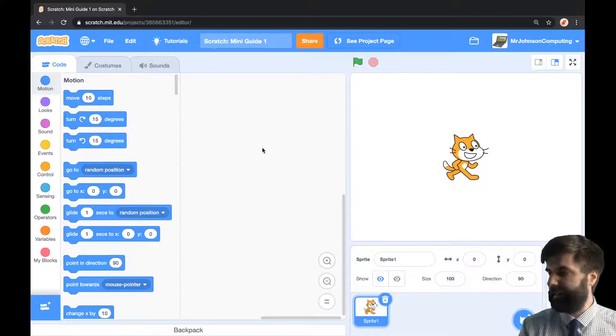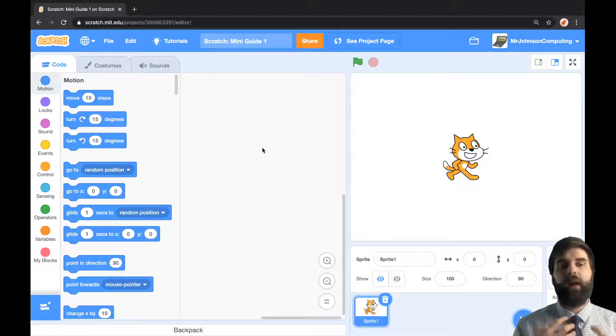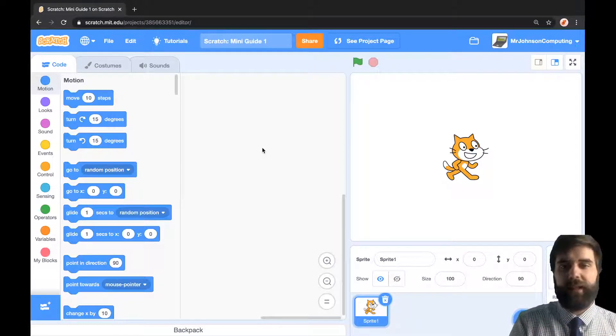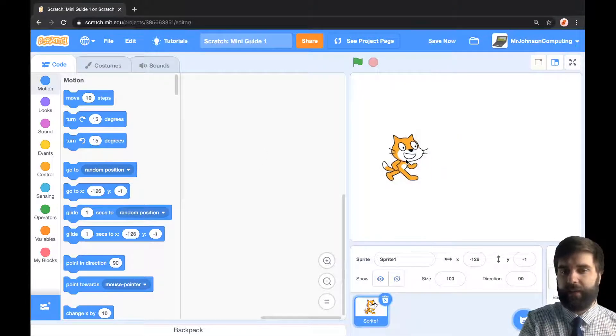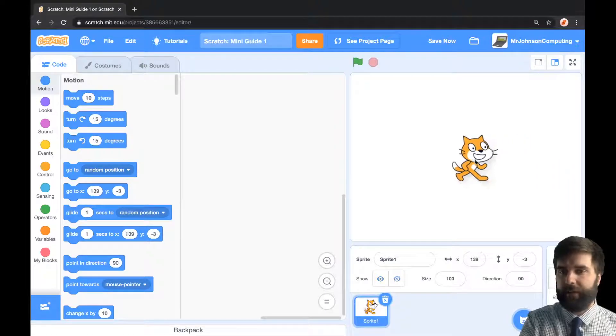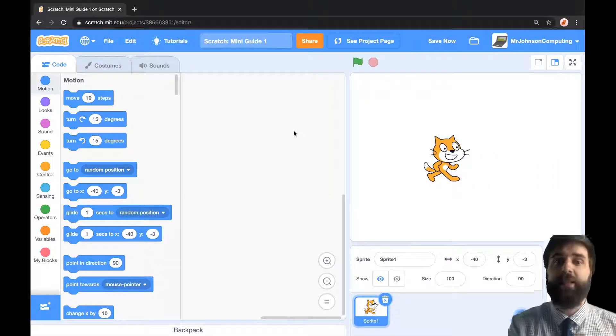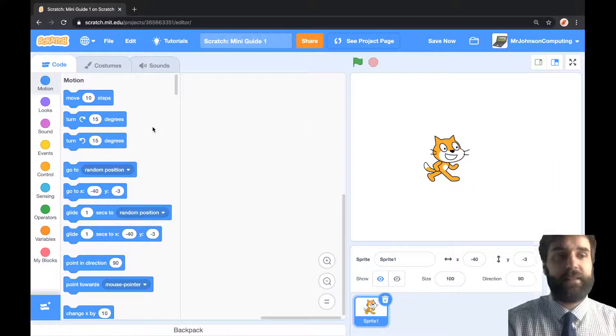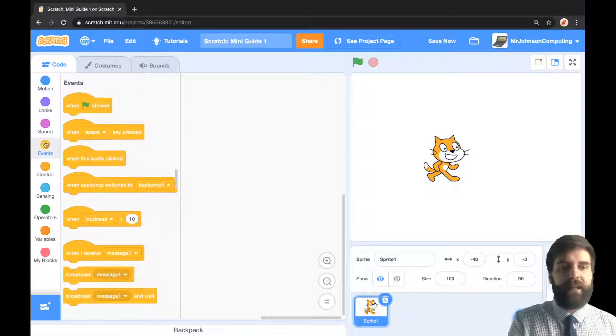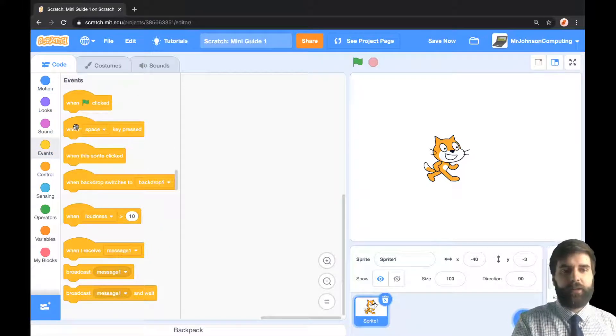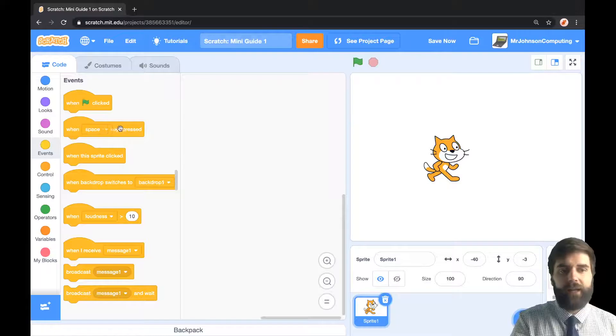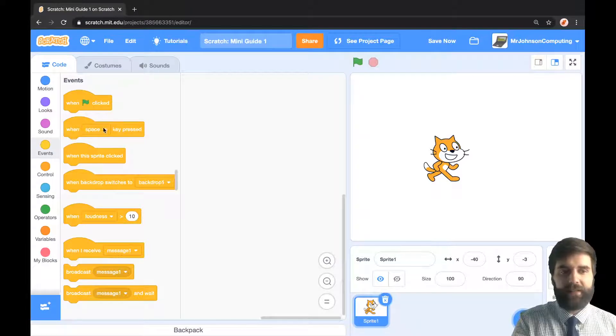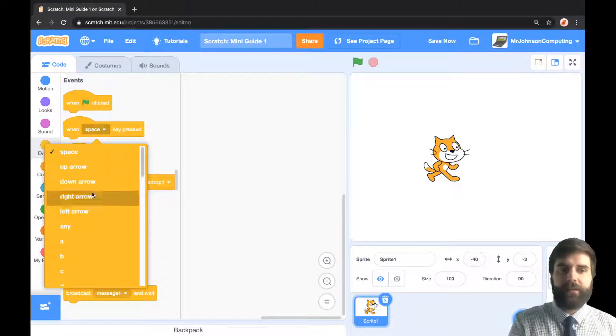What I'm interested in is moving my cat with the arrow keys. I want whenever I press my arrow keys for it to move. To do this, all I need to do is go down to my events on the left here and grab a 'when some kind of key pressed' block. This space is a drop-down menu, so it's not always space, we can change this to whatever.